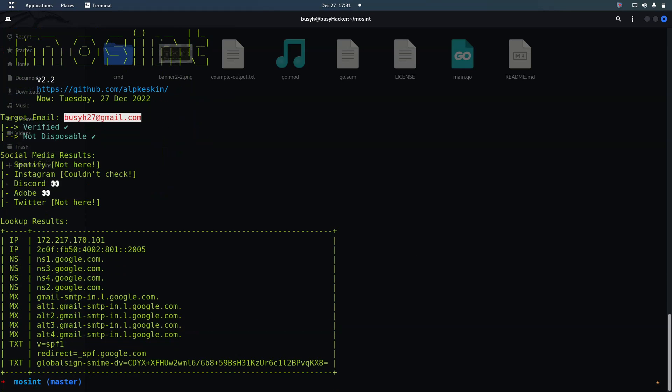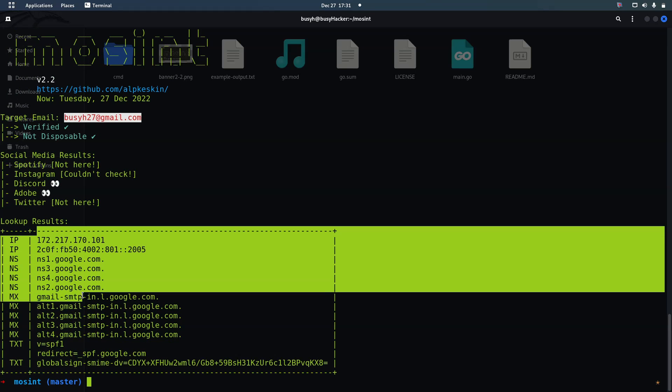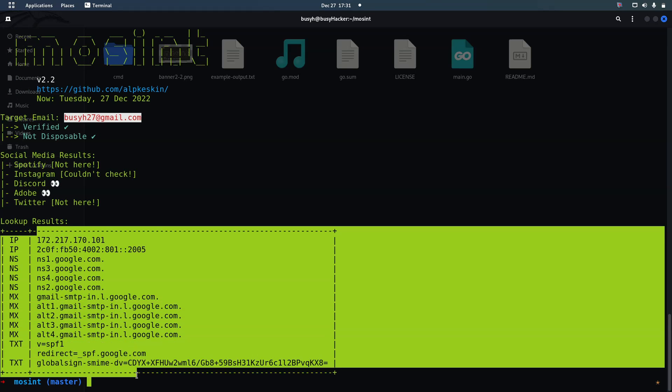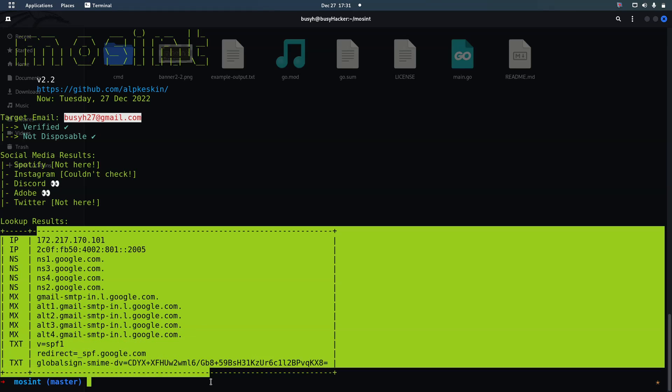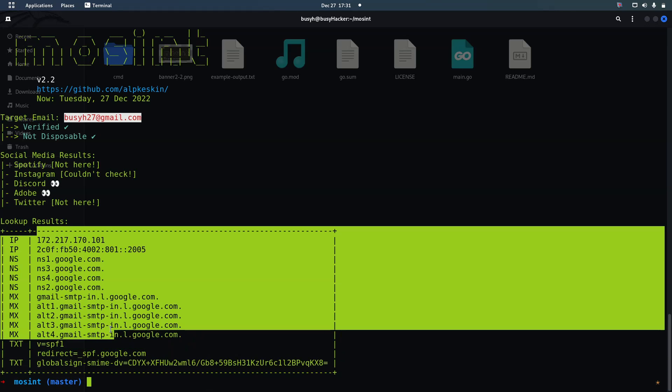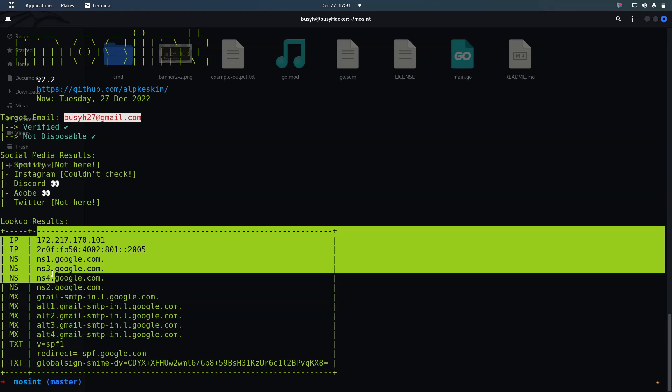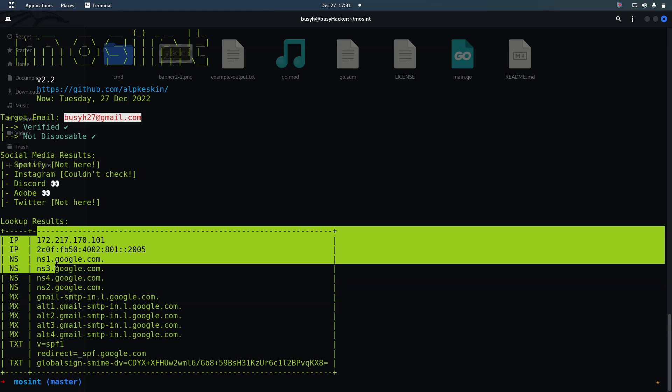Now you can see the IP address and then all this stuff. This is the very good stuff that if you are doing open source intelligence then you can be able to find using Mocint.